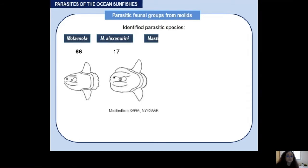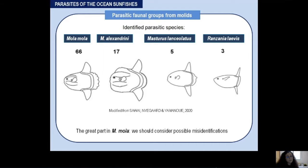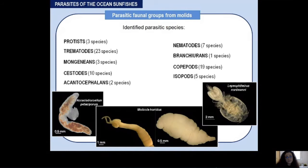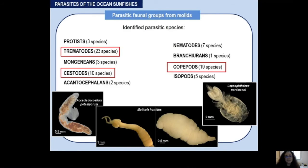To date there are 73 different parasitic species identified in mollids: 66 in Mola mola, 17 in Mola alexandrini, only five for Masturus lanceolatus, and three for Ranzania laevis. Note that the great part of parasitic species are cited in Mola mola, but we should consider possible species misidentifications. For a parasitology teacher, mollids are a dream because all different taxa are represented — trematodes, copepods, nematodes, isopods, and proteins. I'll highlight the most abundant: trematodes, cestodes, and copepods.